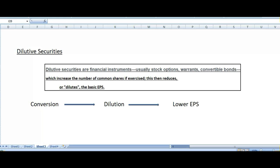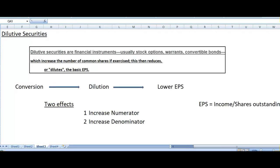What will happen if a firm issues dilutive security, and what will happen once that person converts that dilutive security into common stock? This conversion is called dilution. Once a person converts that convertible bond into common stock, it will decline the earning per share, because shares outstanding will increase. Once that person converts his bond into stock, the company will issue some stock to that person, so the outstanding shares will increase and earning per share will decline.